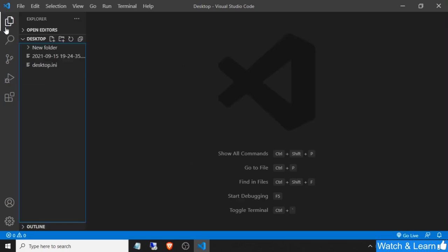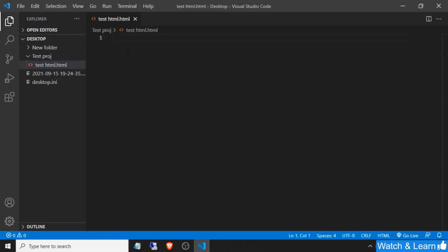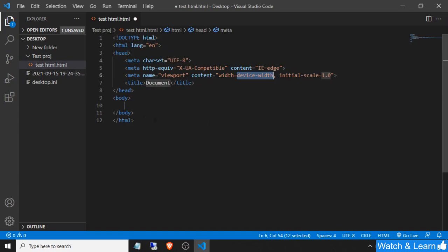Now let's create one folder here named 'test project'. Add one file to this project like 'test.html' — this is a test file. Now just add some code here, and you can simply press the 'Go Live' button from the footer to start the local server.